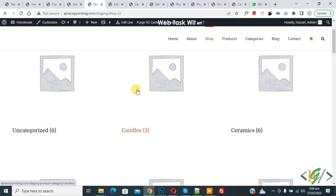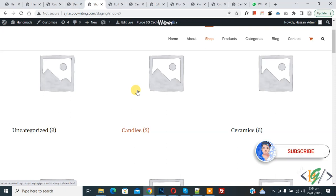Bismillahirrahmanirrahim. Assalamualaikum, my name is Asan and today we are going to remove product category counters in WooCommerce shop pages. Before starting work, it's my request, please subscribe my channel. Thank you.